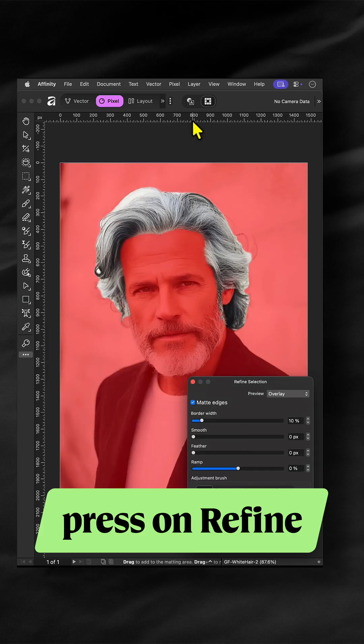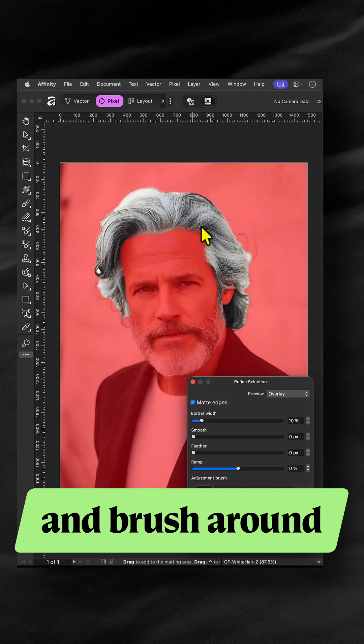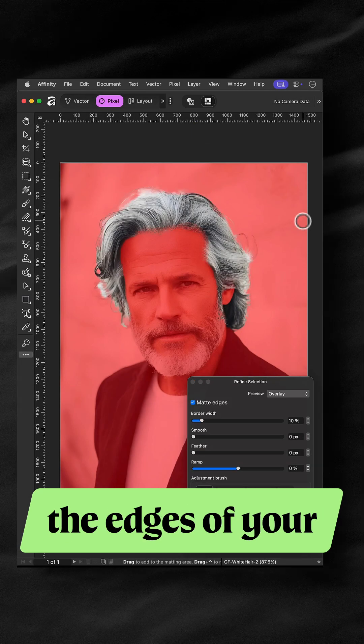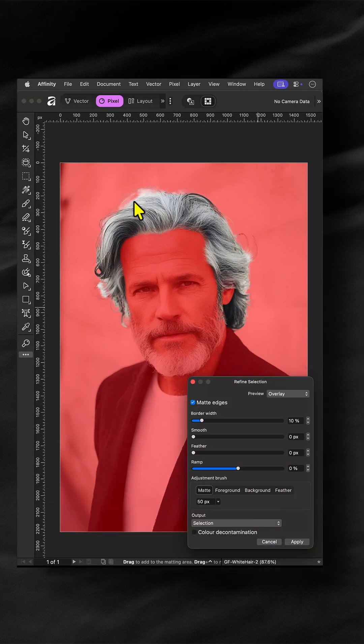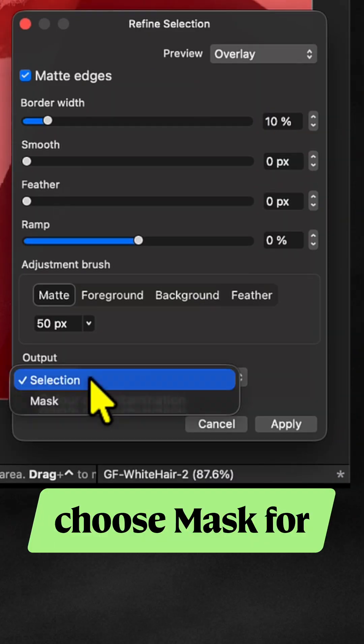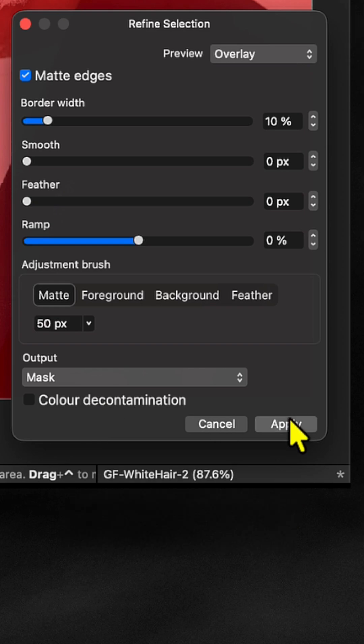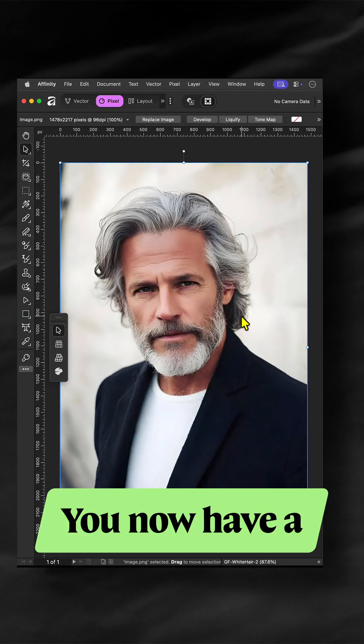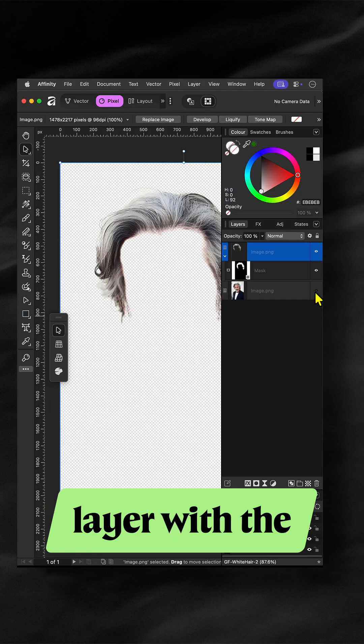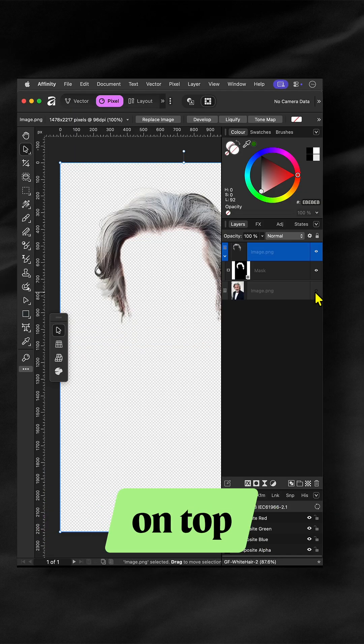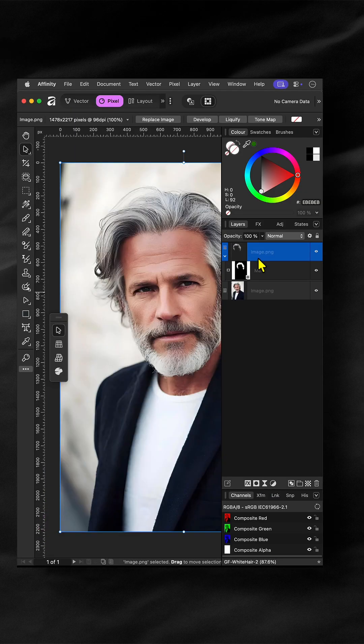Press on Refine and brush around the edges of your selection. Choose Mask for output and press Apply. You now have a layer with the hair only on top of the image.